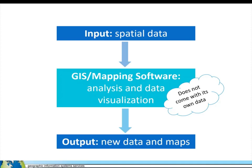GIS software works upon the data you provided. Just like other software, such as Excel or Word, you need to input data and can then use the software to display and analyze that data. You can then output that as new data or maps.